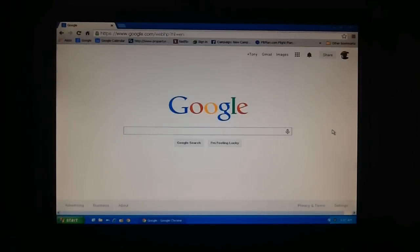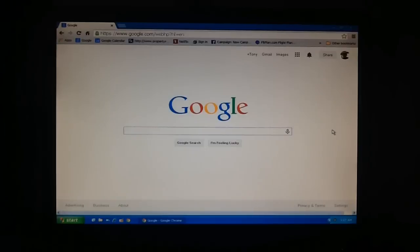You'll notice I have a Google Chrome web browser up. This is the browser you'll need to do this.